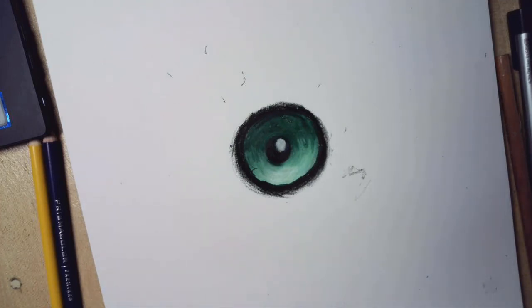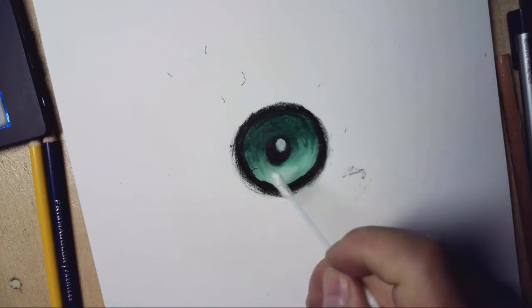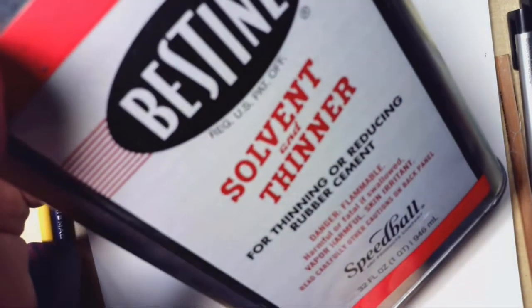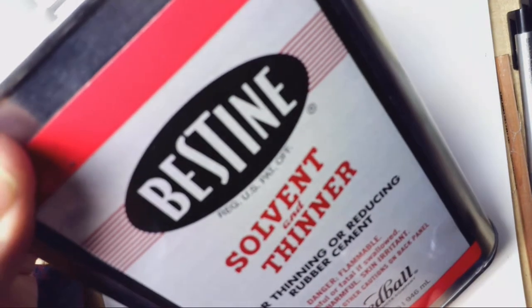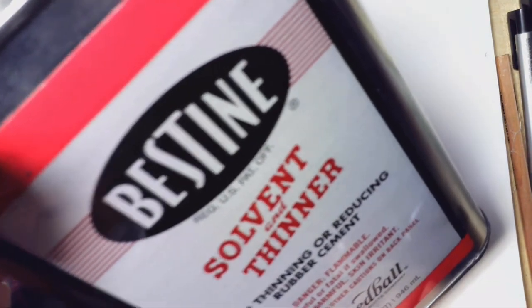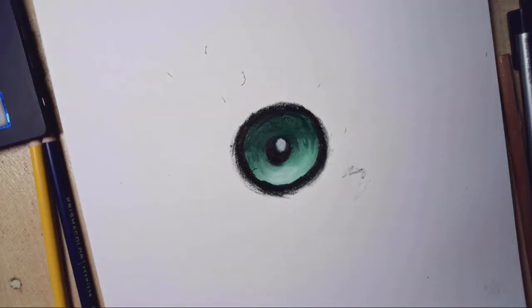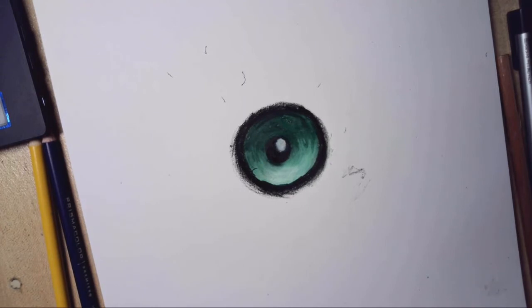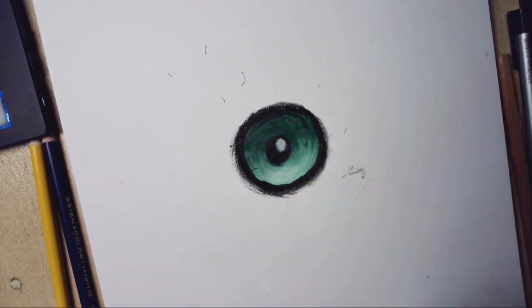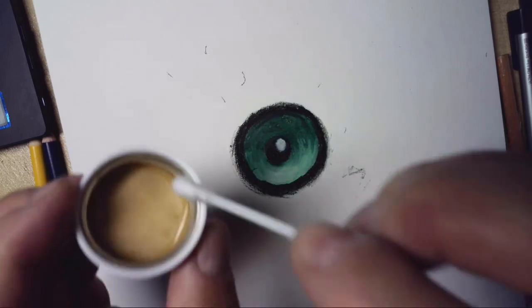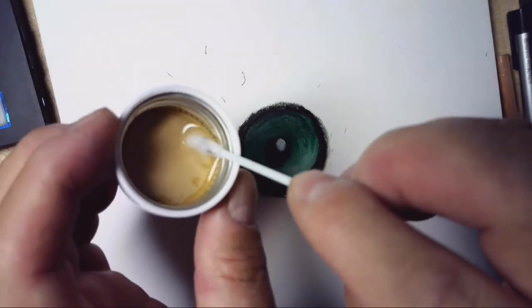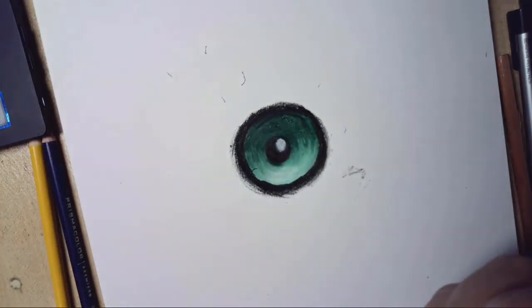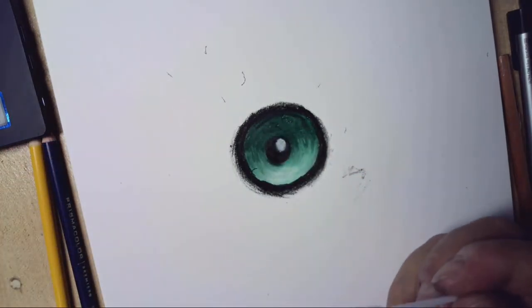One more thing—you can use marker blenders to do the same thing more dramatically. Or this is a secret: Best-Tine solvent. You can get this stuff, I believe you can still get this at Michael's. I'm going to use a Q-tip, just a little bit inside of the cap here. Watch what this does.